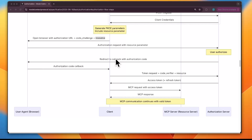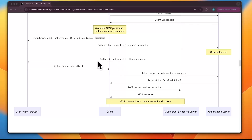CSRF stands for cross-site request forgery — a web attack where an attacker tricks your browser into performing an action on a website without your consent, using your already logged-in session. For example, imagine you're logged into your bank's website; if an attacker sends you a malicious link, your browser automatically includes your session cookie, potentially authorizing a transfer to the attacker without you knowing. In OAuth flows, the state parameter prevents this: it's a random string generated by the client, and if the state returned by the server doesn't match, the client rejects the response.